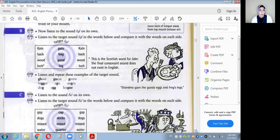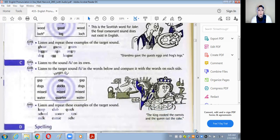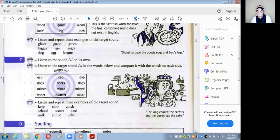بعد ما نطقنا الكلمات دي في المقارنات، تعالوا نشوف الكلمات اللي بتخص ال-G sound وهنشوف المواضع التلاتة بتوع الكلمة. خلوا بالكم وركزوا قوي على spelling بتاع ال-G sound. معانا في الأول: ghost، guess، green.